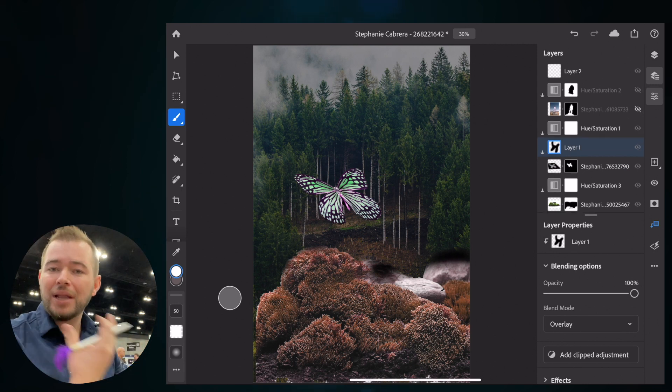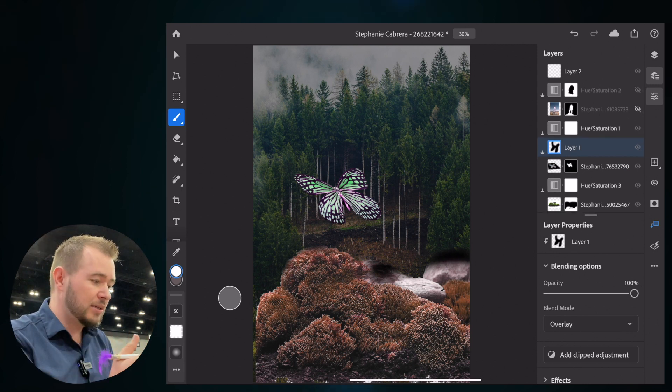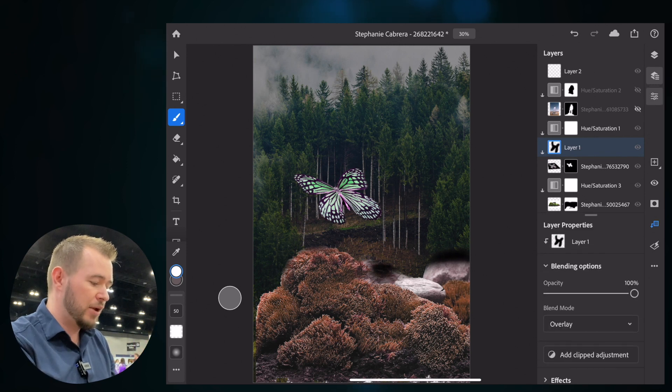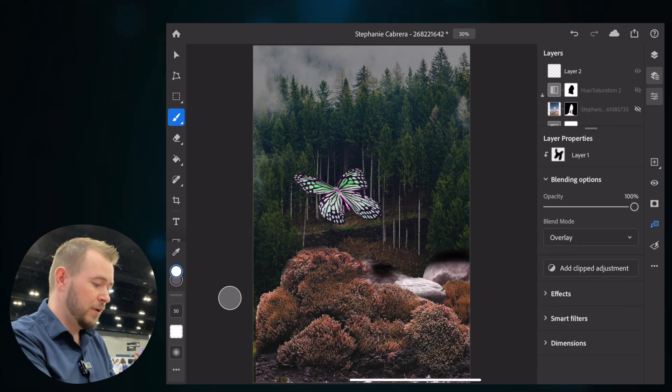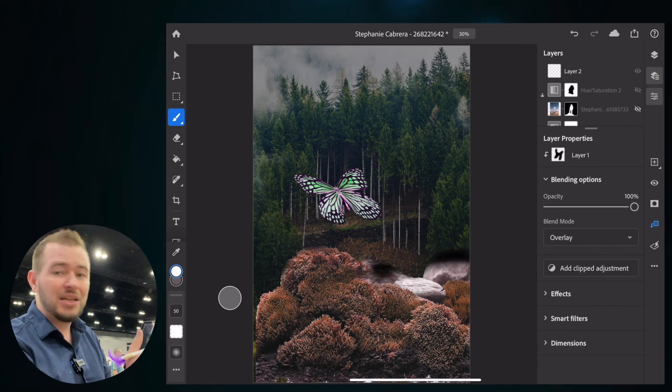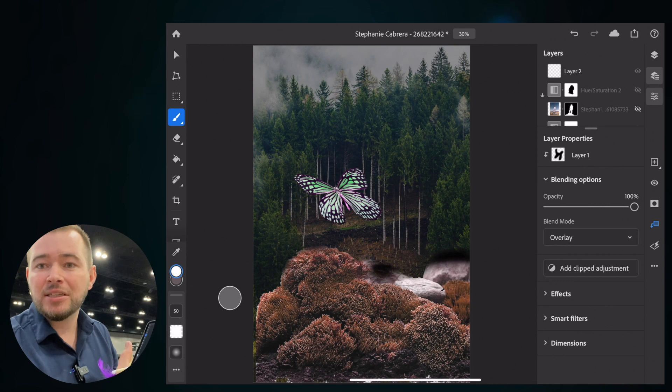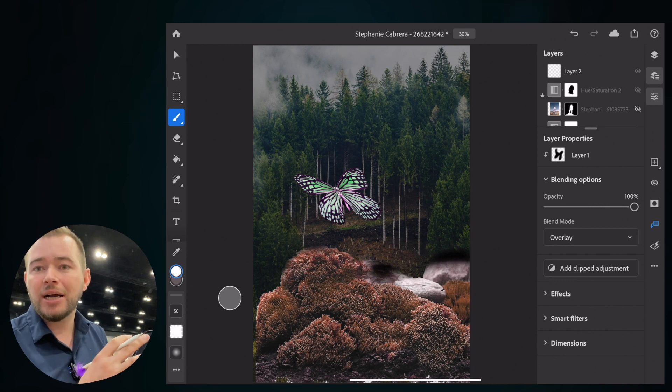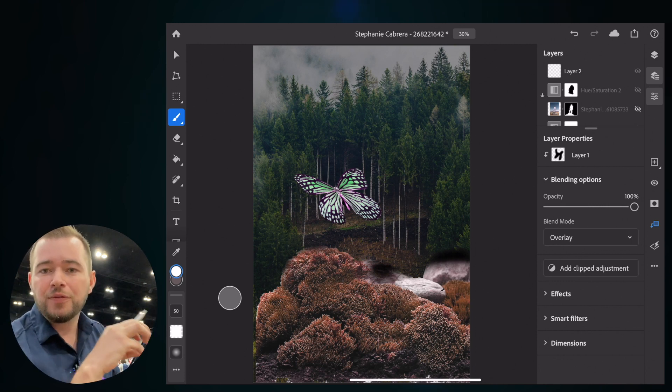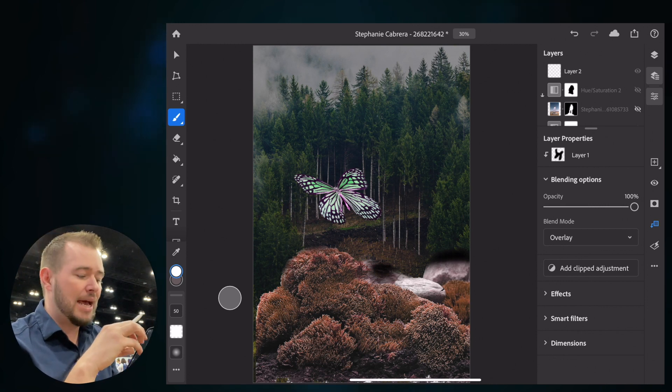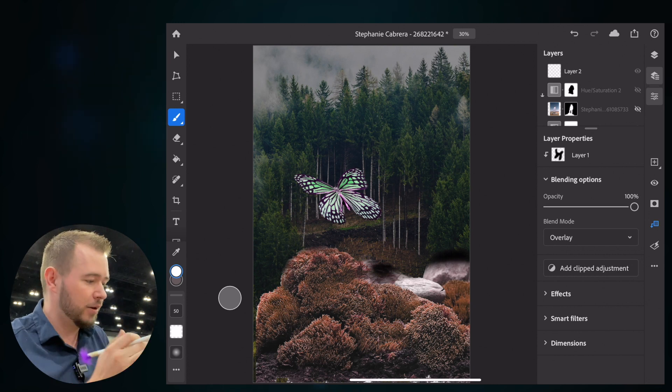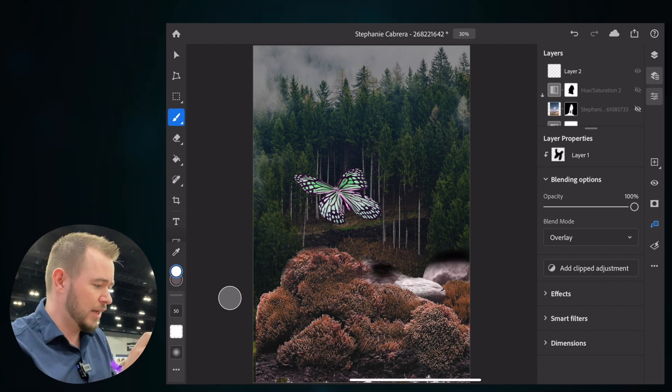And we have some other layer selections. Anytime you want to work with blending with your layers, that's this layers property right here. We have blend modes for overlays. We can add clipped adjustment layers. If we want to just adjust and isolate just the butterfly layer, we can use that clip adjustment to change the hue, the color. So let's do that.